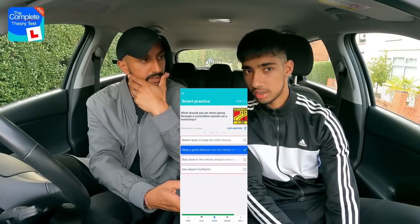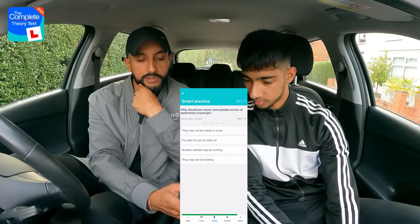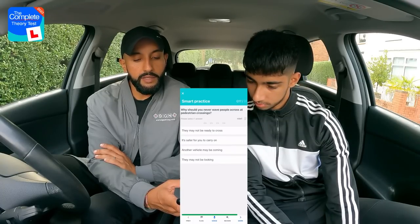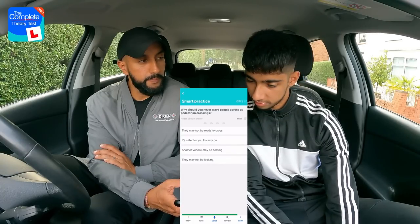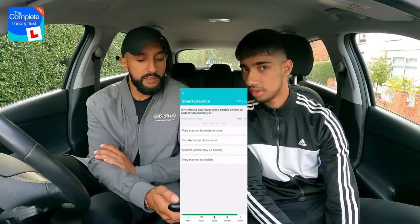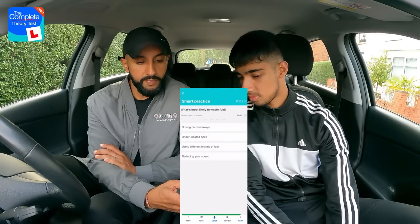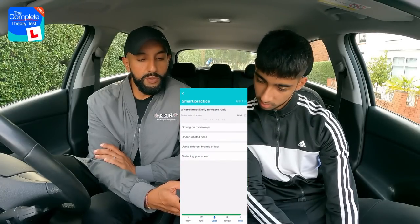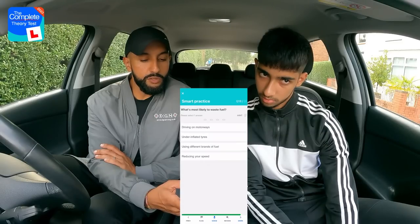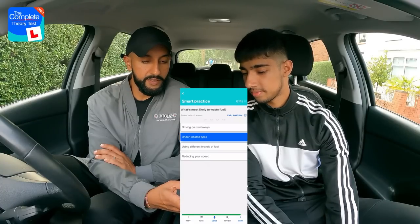Running total check: two wrong so far. Question seventeen: Why should you never wave people across at pedestrian crossings? Options: they may not be ready to cross; it's safer to carry on; another vehicle may be coming; or they may not be looking. Rajan goes for option three — another vehicle may be coming. Well done. Question eighteen: What is most likely to waste fuel? Options: driving on motorways; under-inflated tyres; using different brands of fuel; or reducing your speed. Rajan picks under-inflated tyres. Well done.